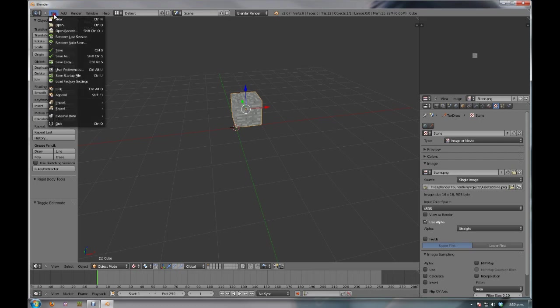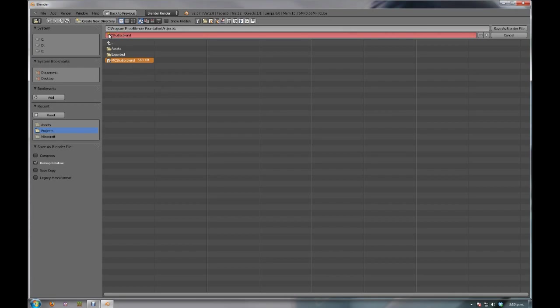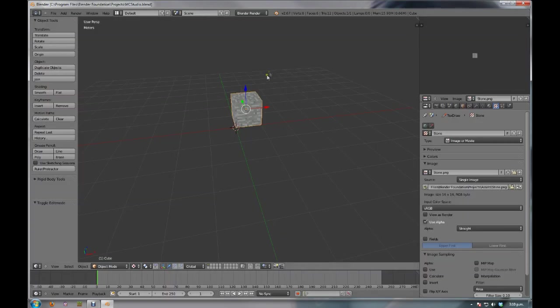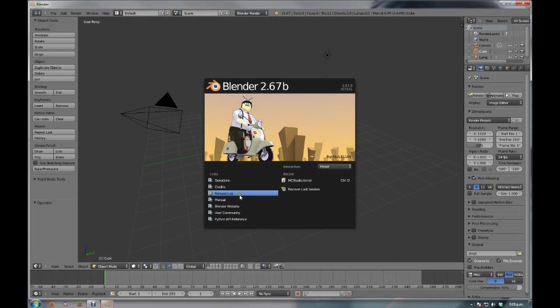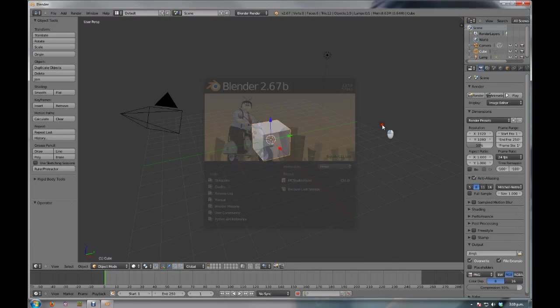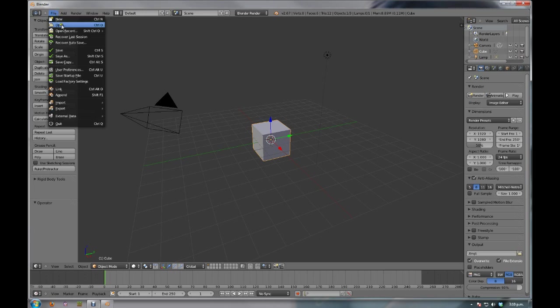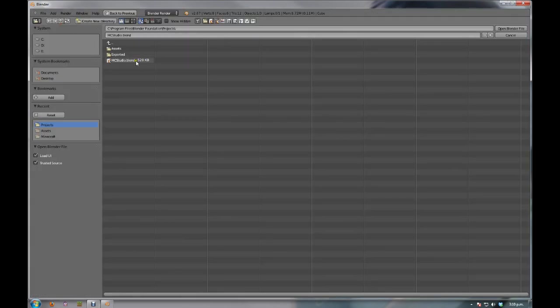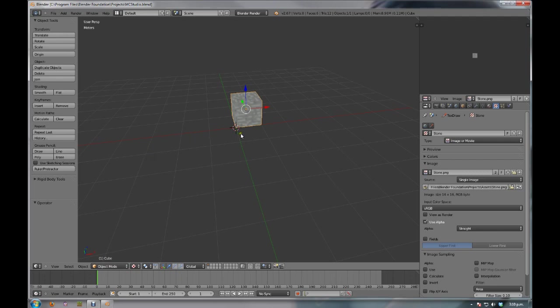We're going to come up to file. We're going to go to save as. I've already saved one here. But you're going to make sure that you've got MCStudio.blend. Save as a Blender file. Saved. Now the important thing is if I close Blender now and then reopen it. File. Open. MCStudio.blend. Open Blender file. Everything we set up is still here. UV window. Everything.